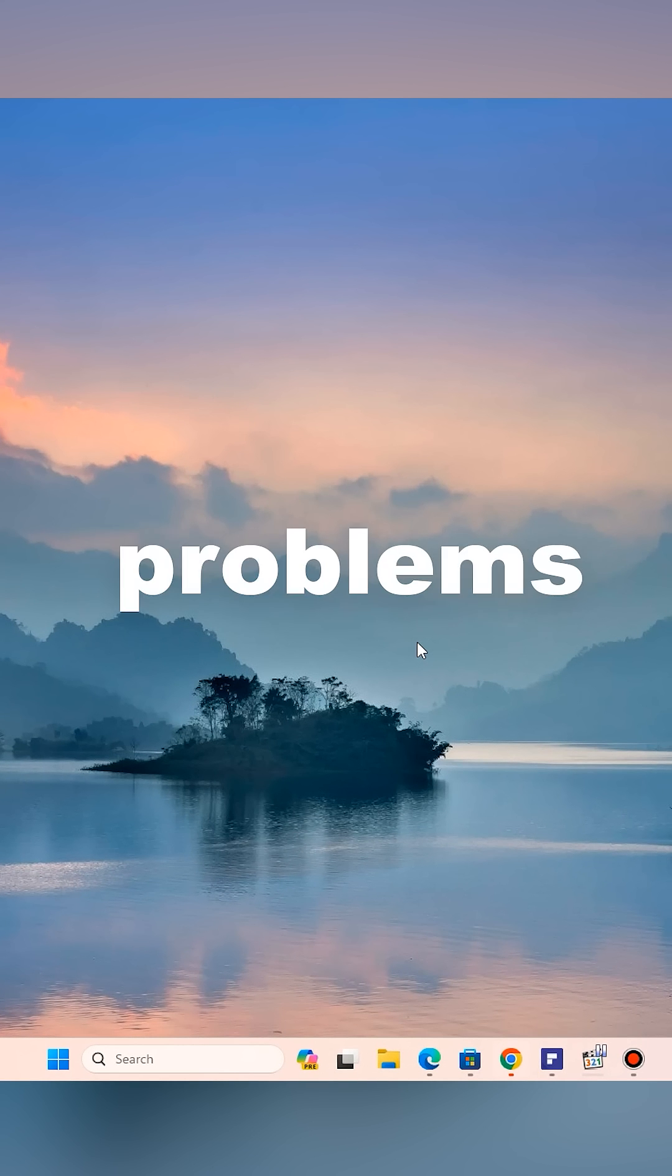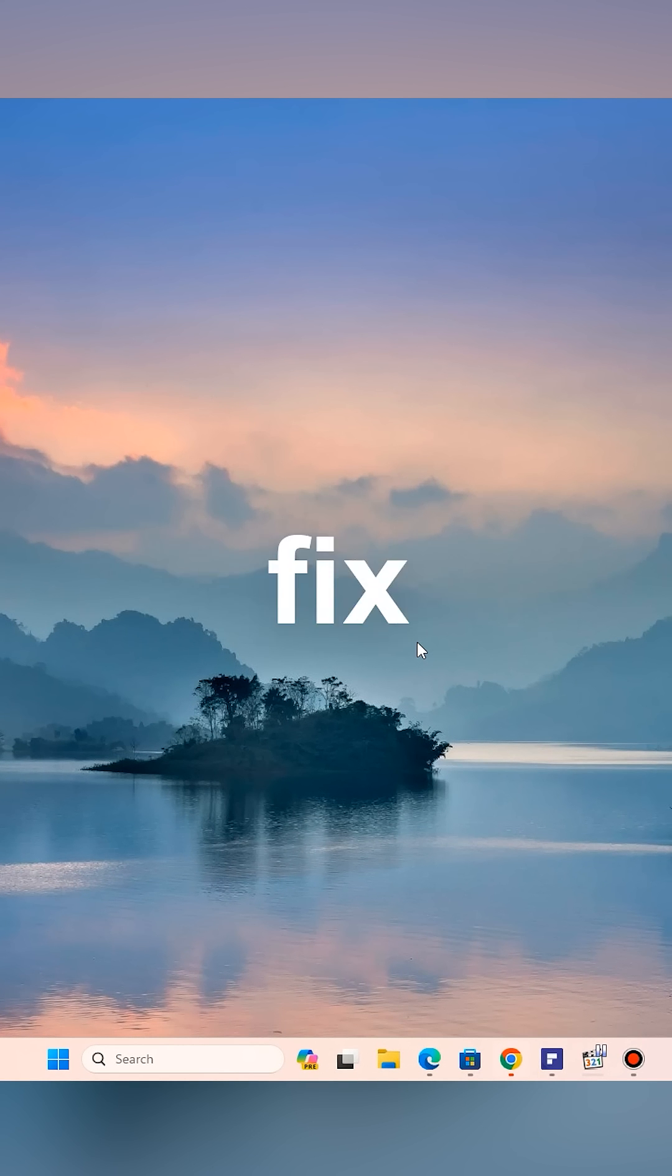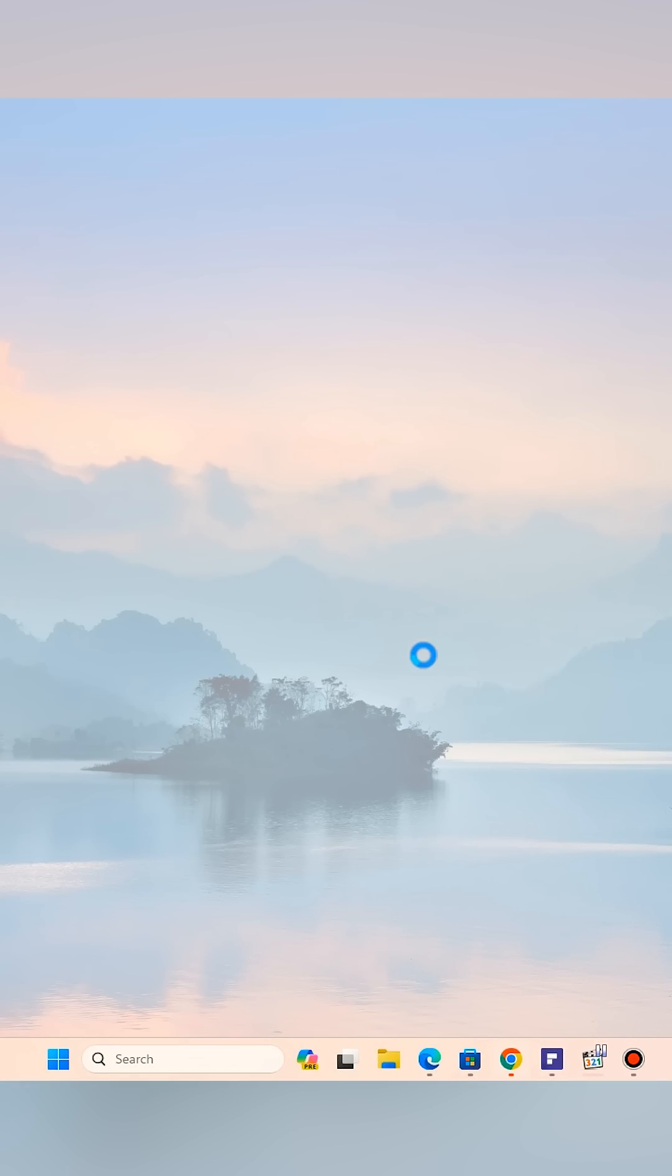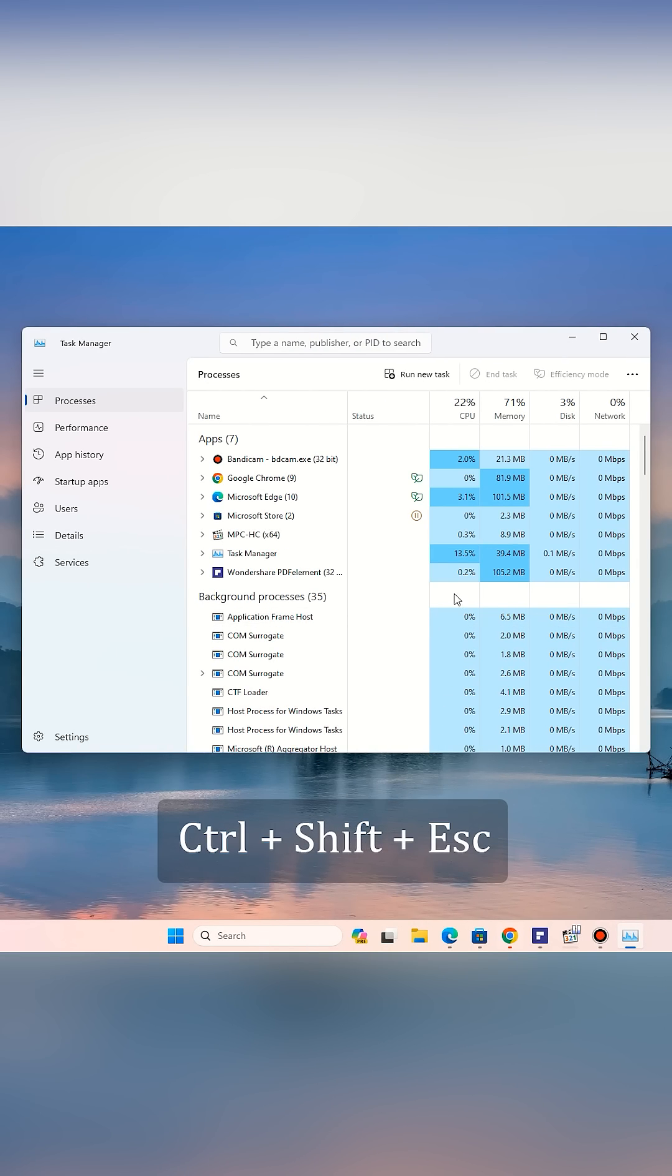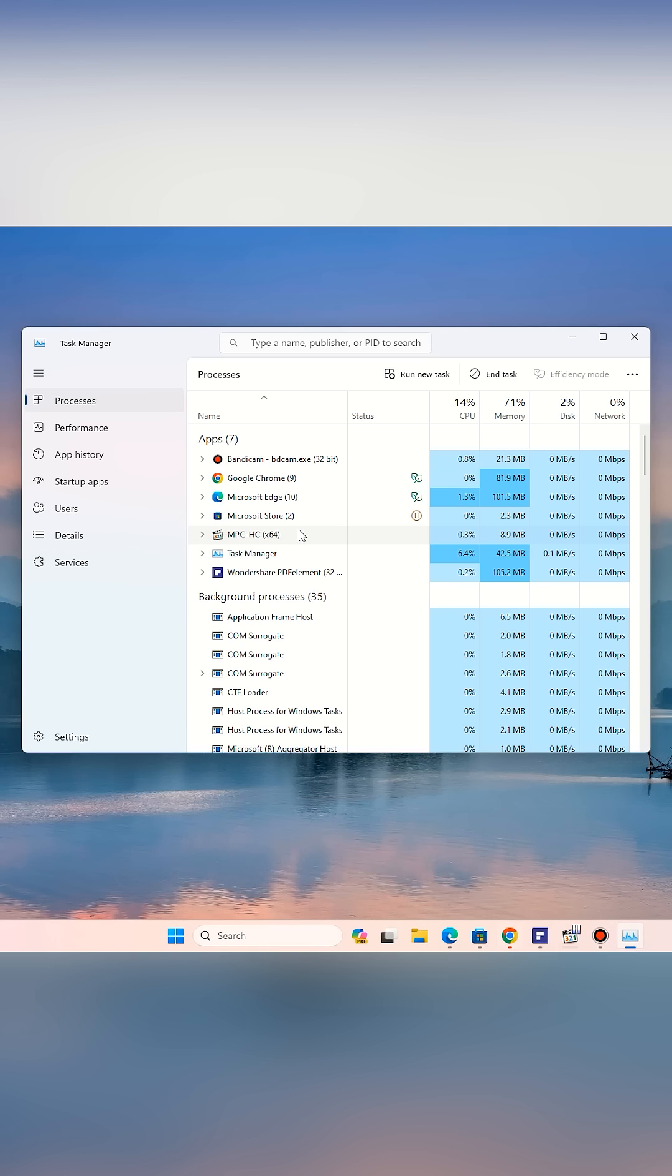Three common Windows problems and how to fix them easily. Number one: computer freezes or stops responding. If your system suddenly becomes unresponsive, don't panic. First, press Ctrl+Shift+Escape to open Task Manager. Look for the app that's causing the freeze.